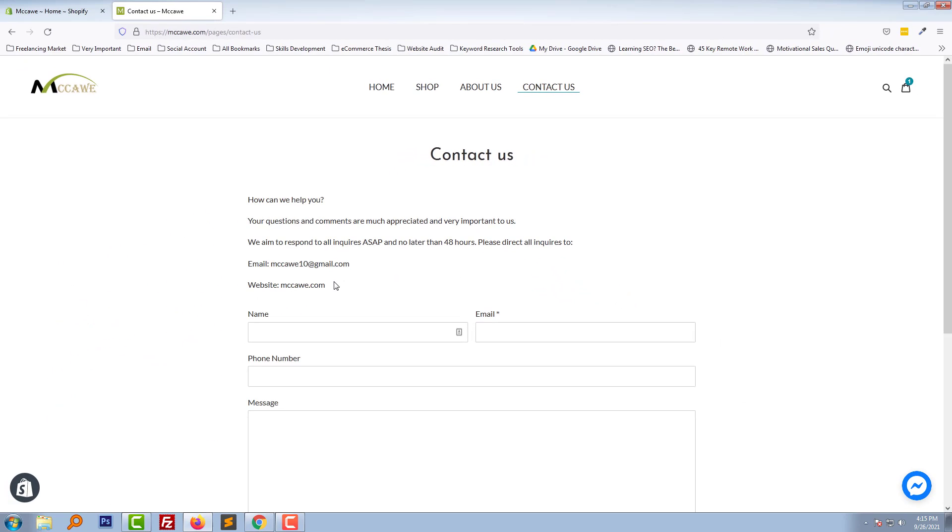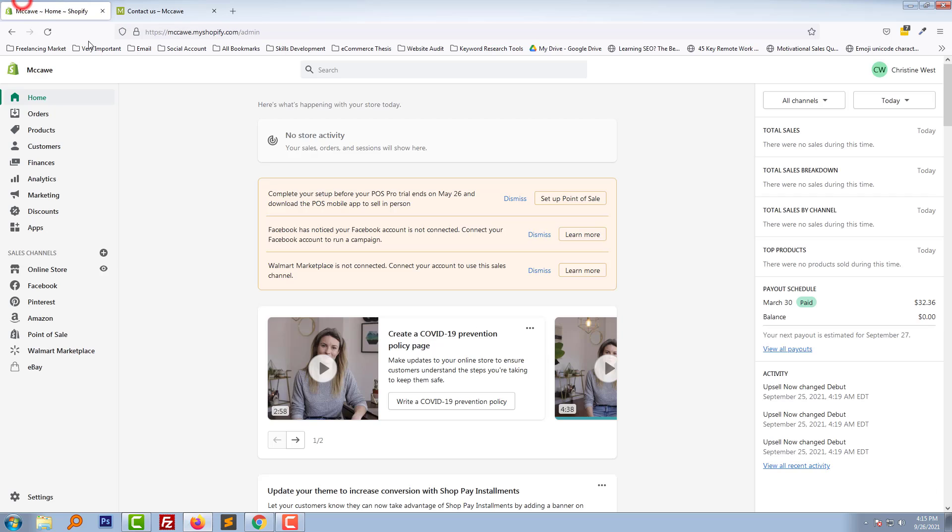Okay, so to do this, I'm going to access my admin panel. So here is my admin panel, then going to click on the Online Store.